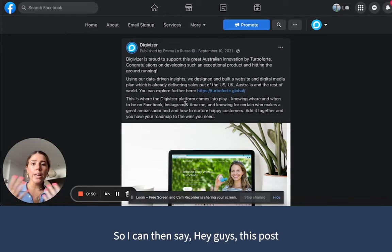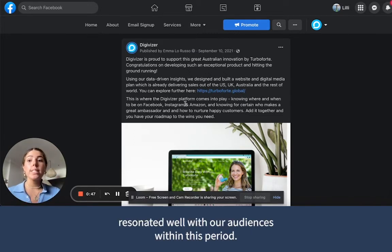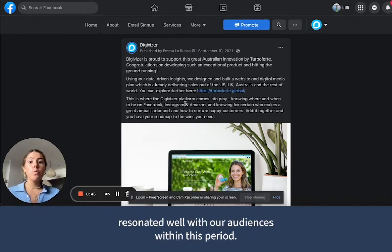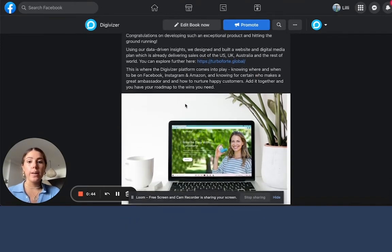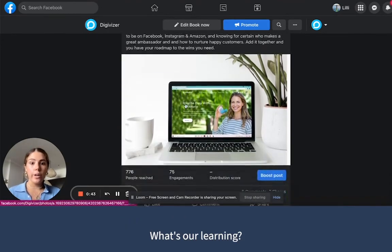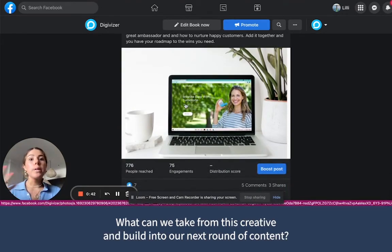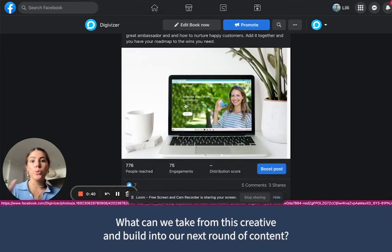So I can then say, hey guys, this post resonated well with our audiences within this period. What's our learning? What can we take from this creative and build into our next round of content?